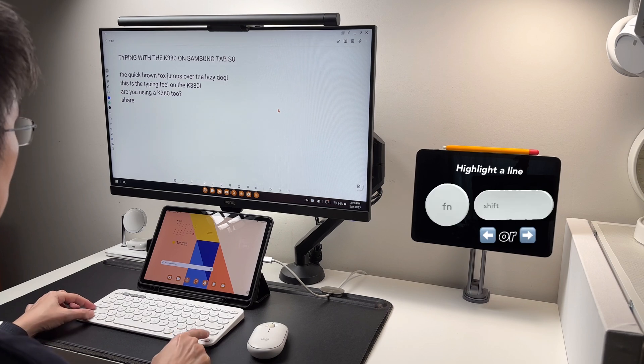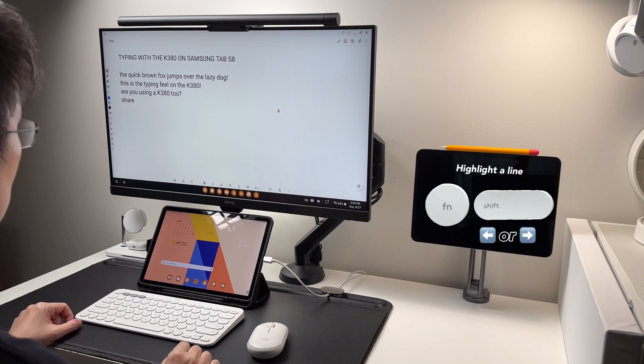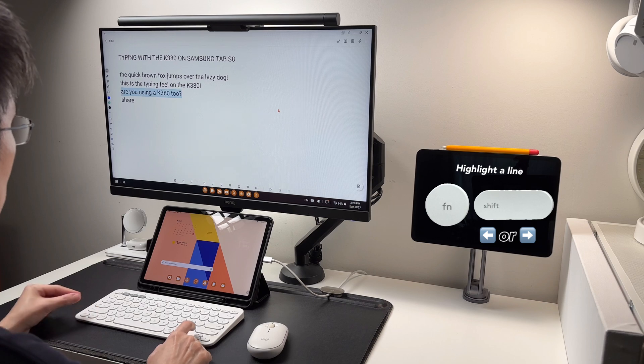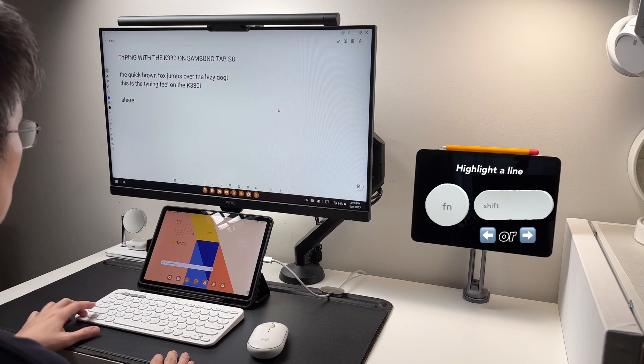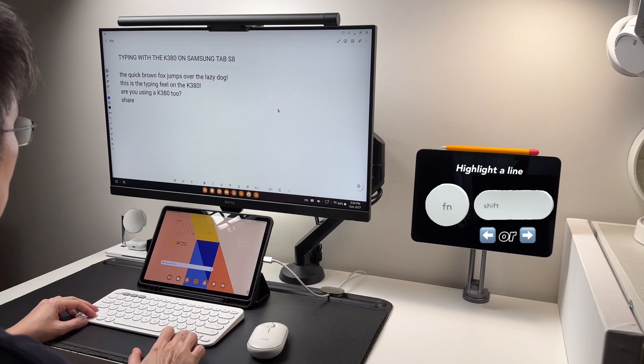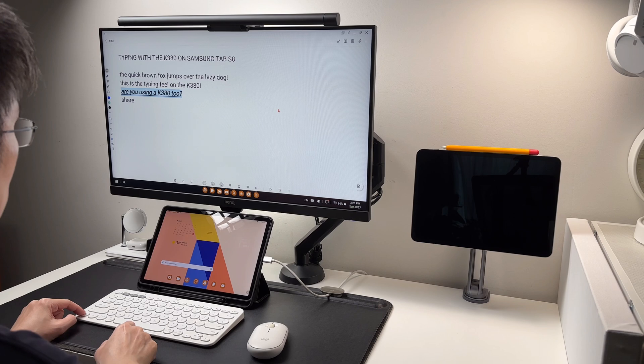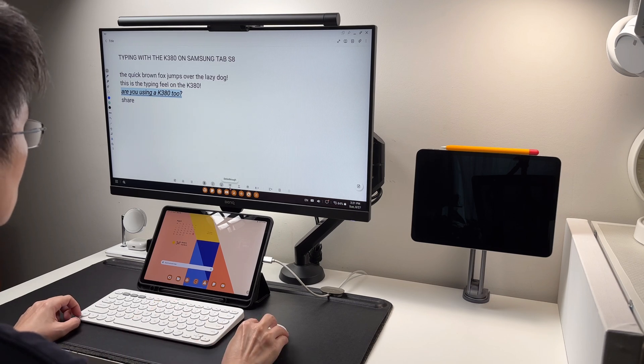Then function plus shift plus arrow left or right will highlight a line. And from here I can delete, reformat, change the word again without deleting one letter at a time or one word at a time.